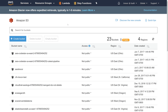Hi guys, my name is Trevor Sullivan. In this video we're going to take a look at how to use the AWS Tools for PowerShell to create an Amazon S3 bucket inside of your AWS account, and then create an HTML file and configure the S3 bucket for static website hosting. We'll use the AWS Management Console to confirm that our configuration is working correctly.